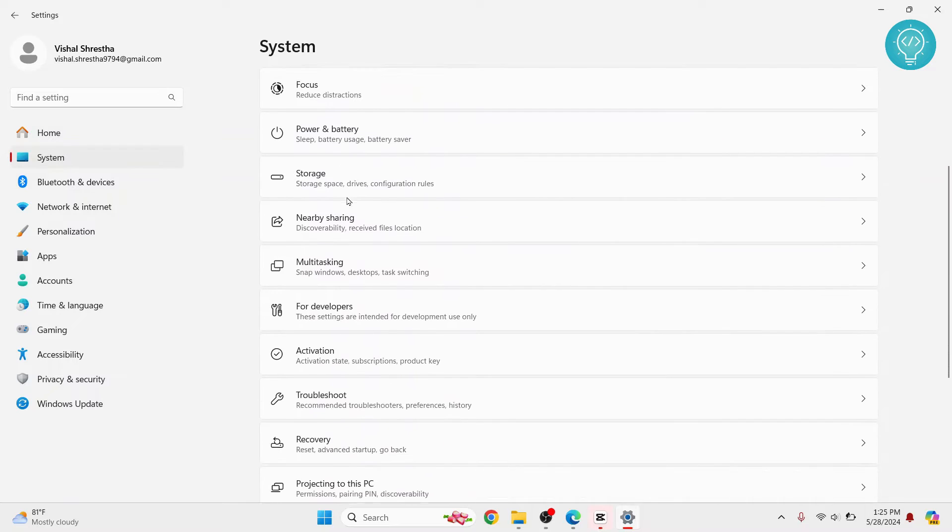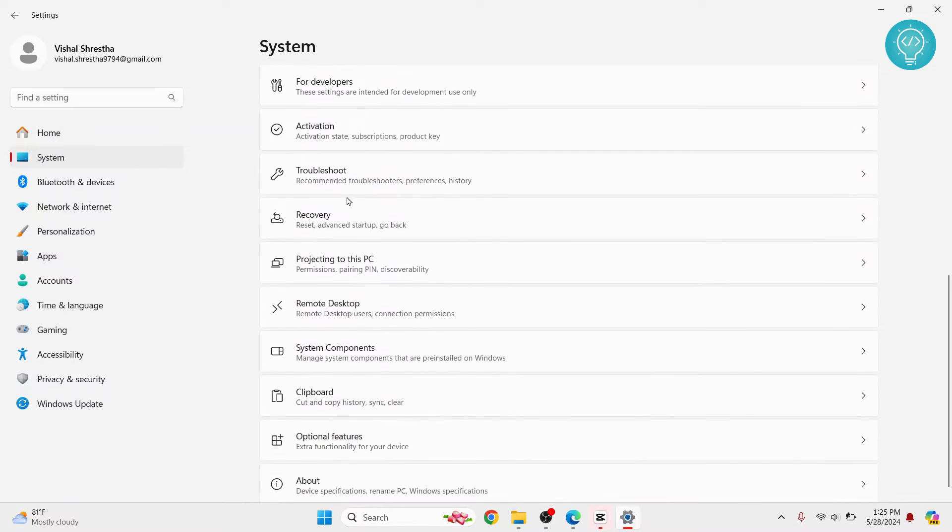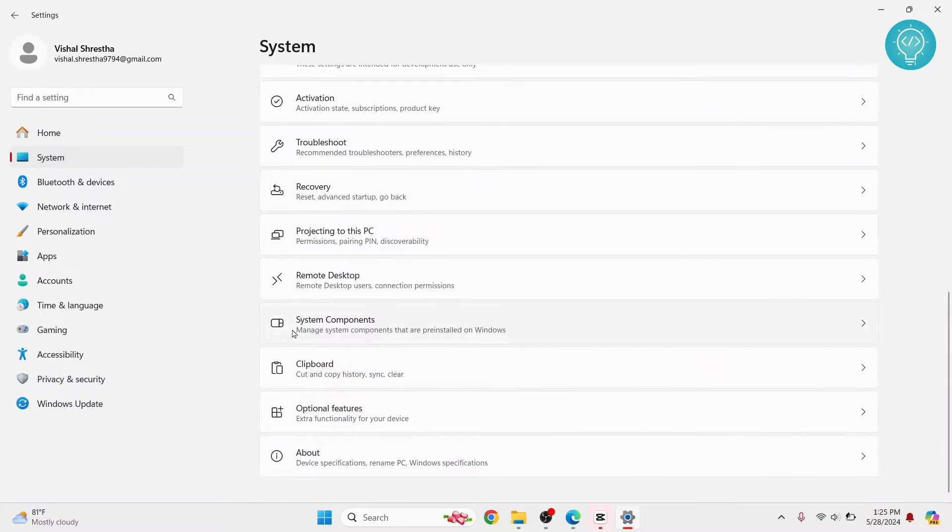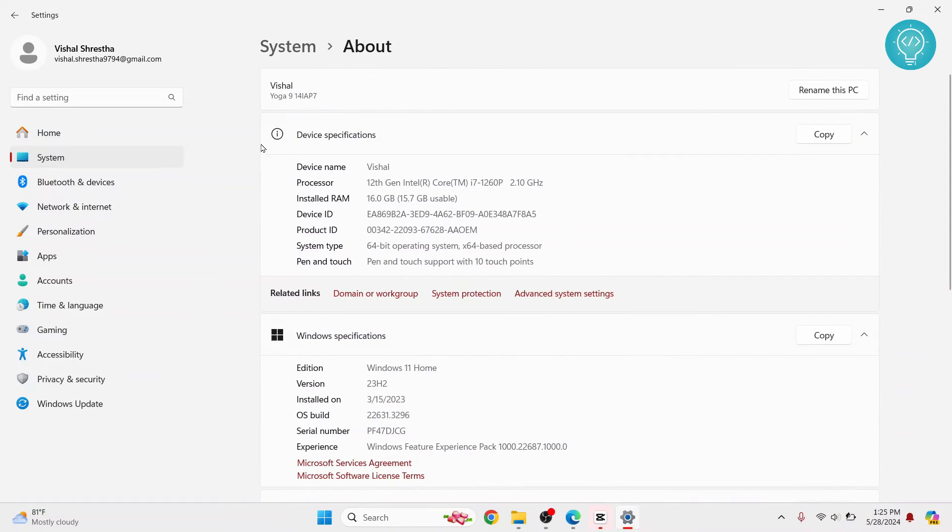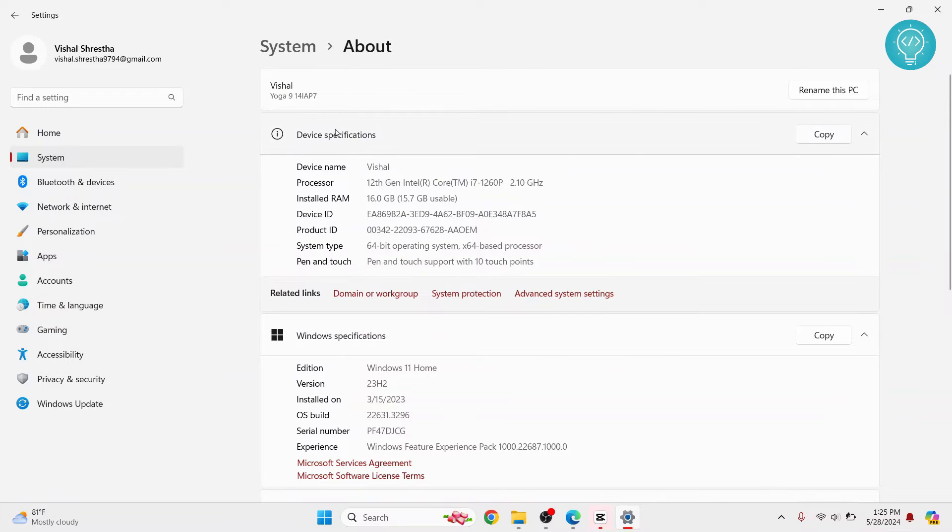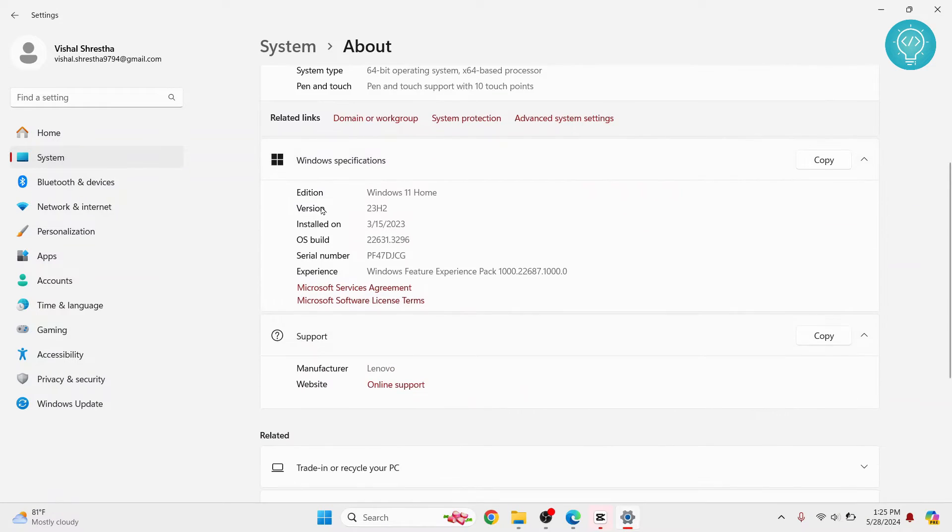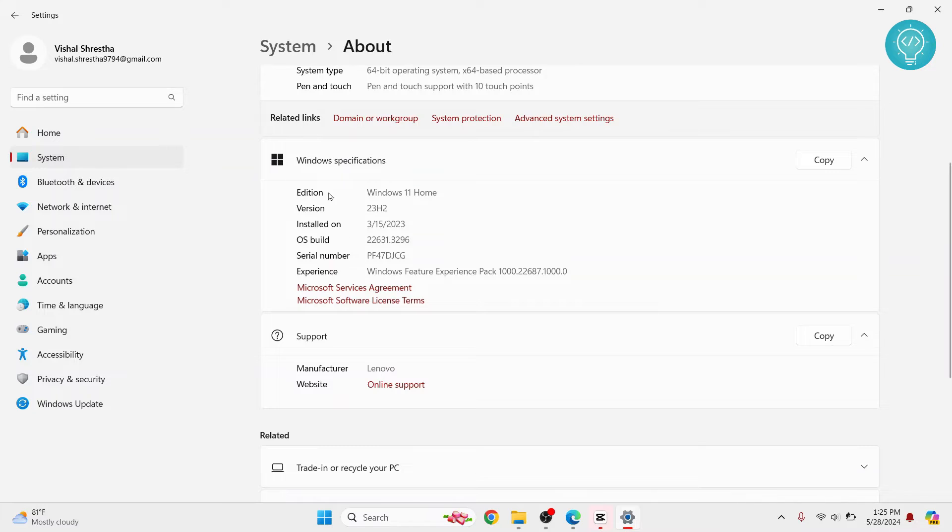Scroll down, and here you will see About. Click on About and you will see device specifications and Windows specifications.